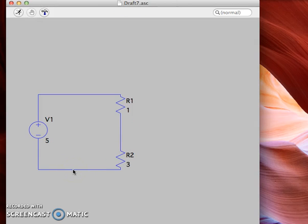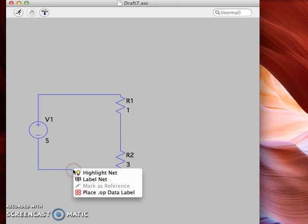Now we mentioned in the last video that you'll have to put a ground on your circuit in order to run the actual analysis, and that's what I'm gonna do now. I'll just double click on that wire that leads right to the negative end of the battery.